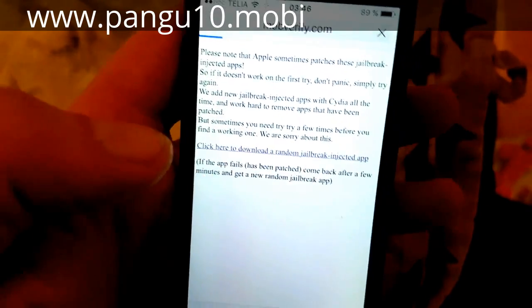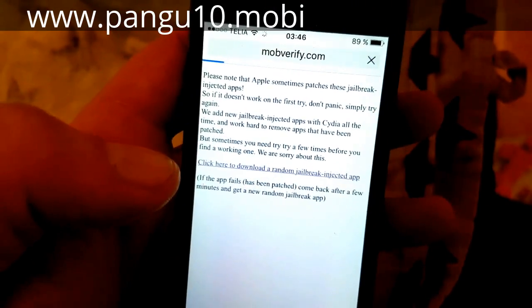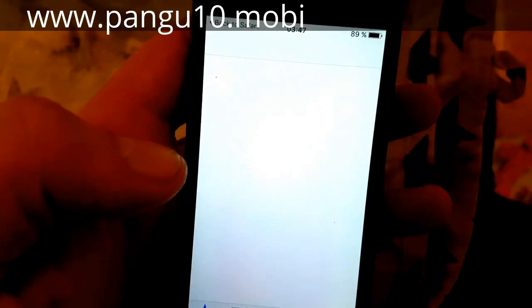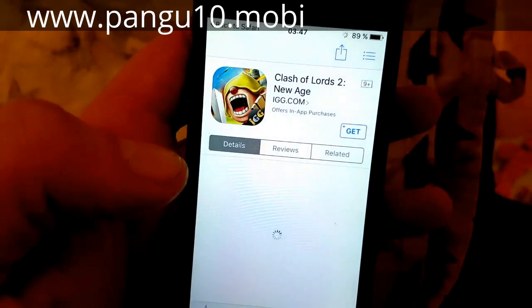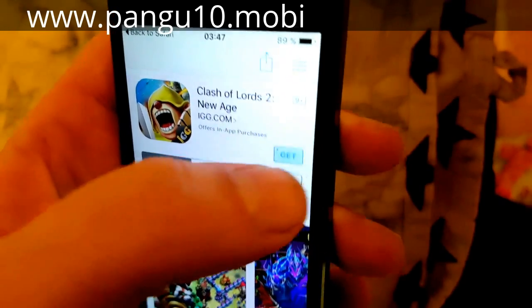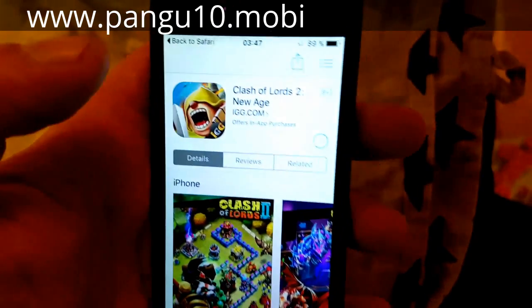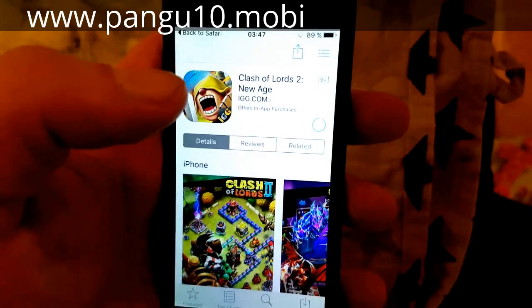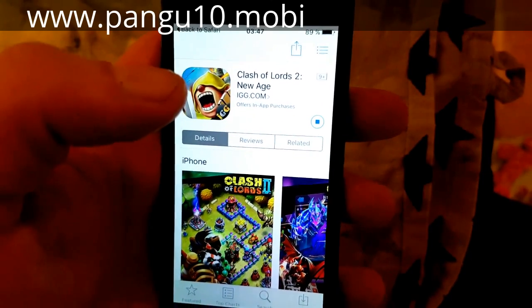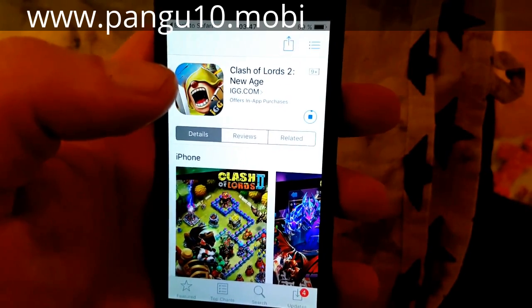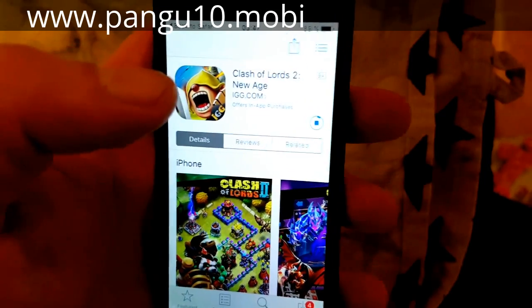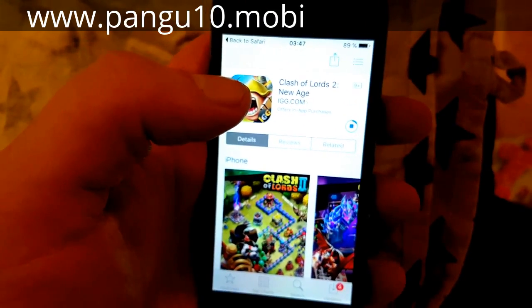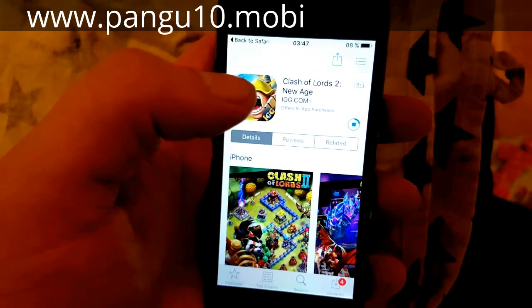Click here to get to the random jailbreak injected app. For some reason you have to install it twice most of the time. I have no idea why that is, but it doesn't matter — it doesn't affect anything negatively.